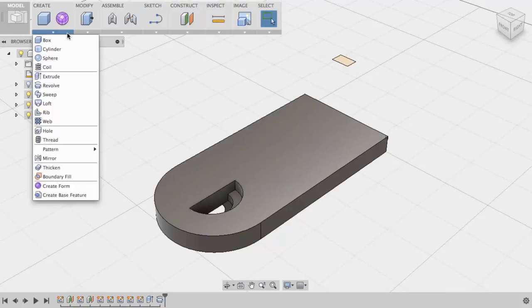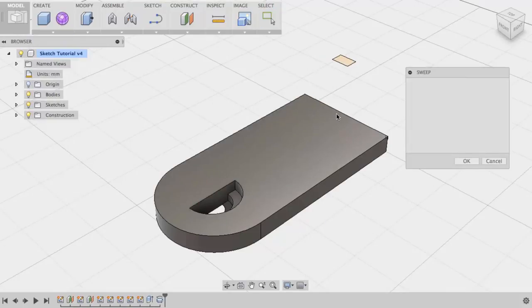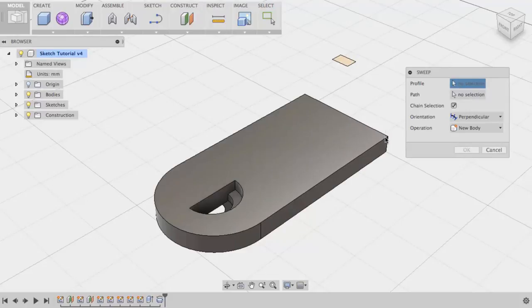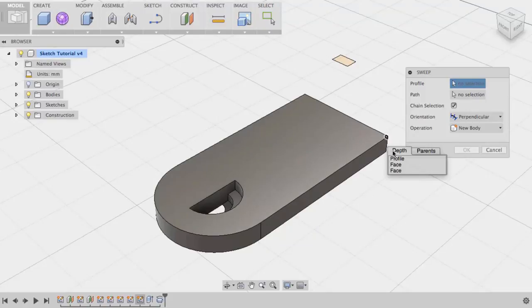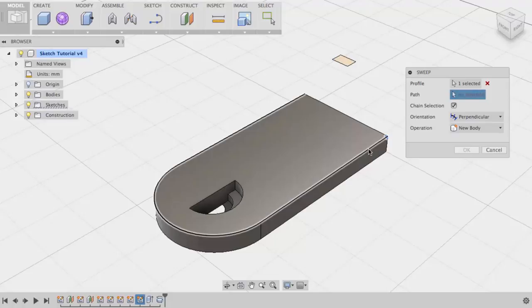To create a sweep feature, I will come up to Create, Sweep. In this case, I will need a closed profile and a path. Once again, I will left-click and hold, pick my profile. In this case, my path can be the edge of the solid.